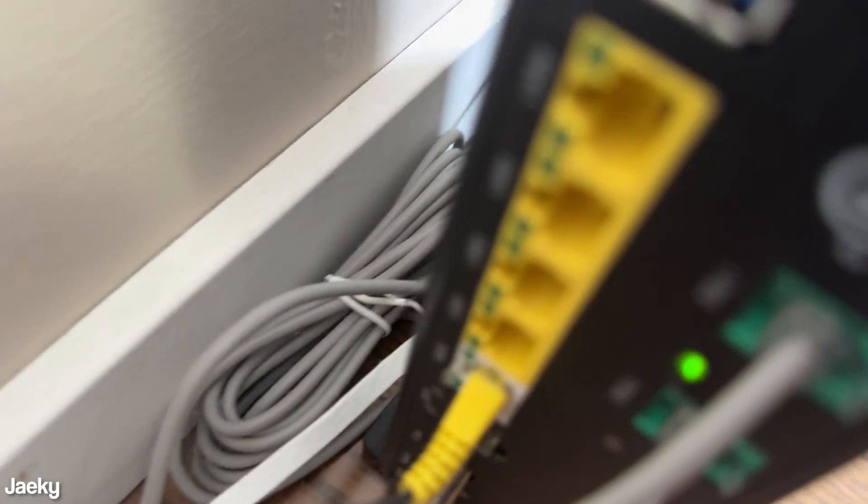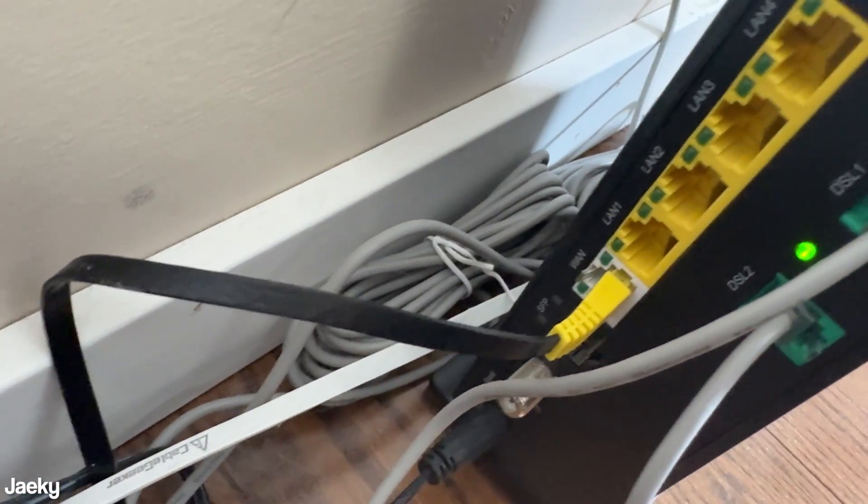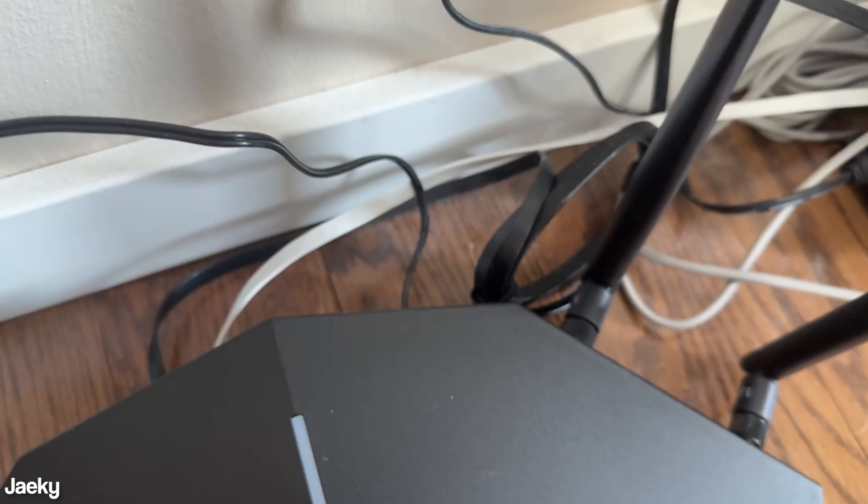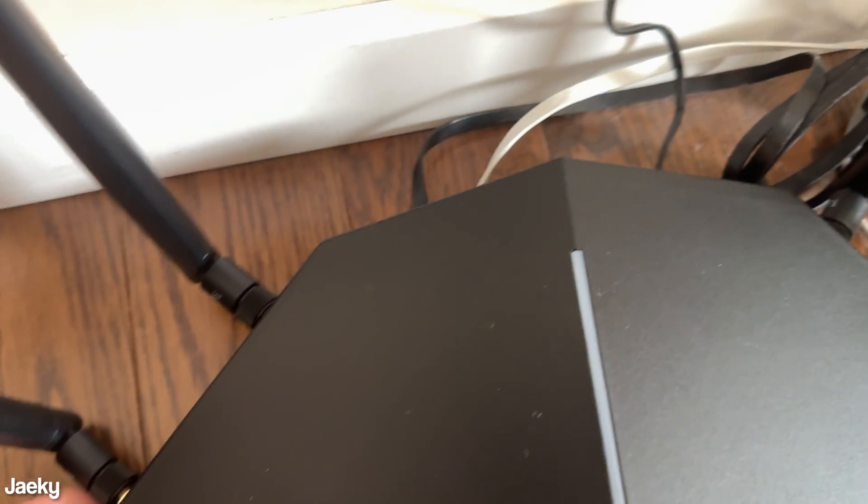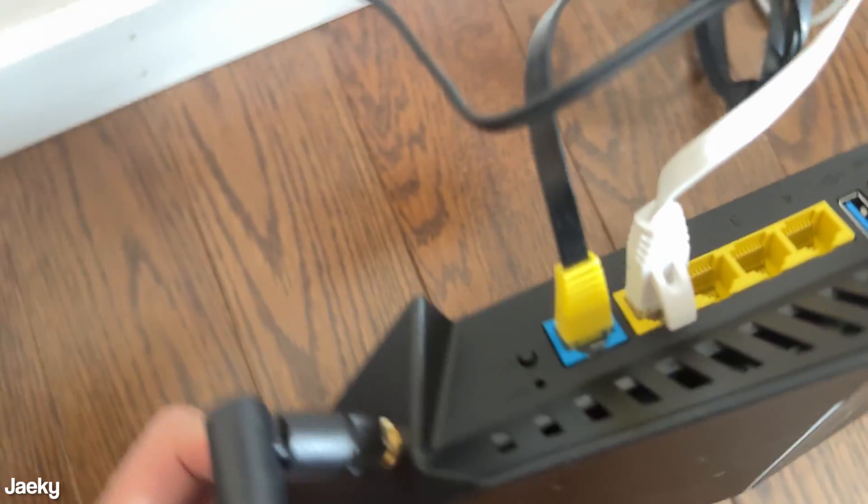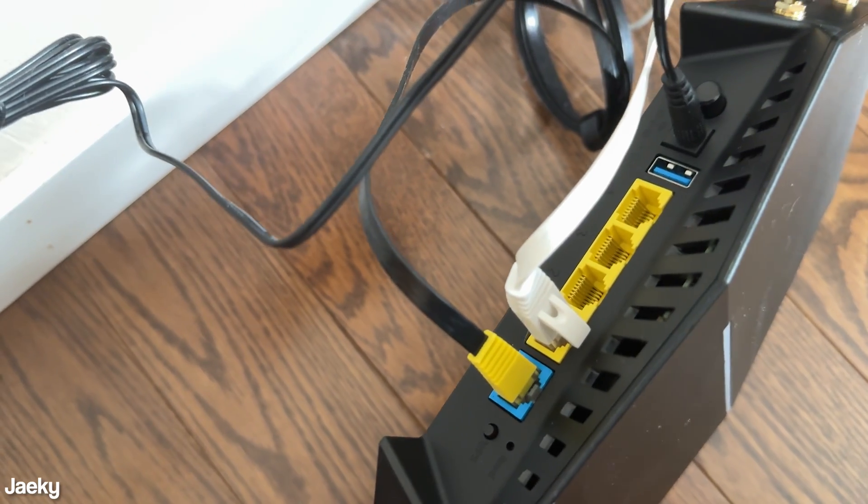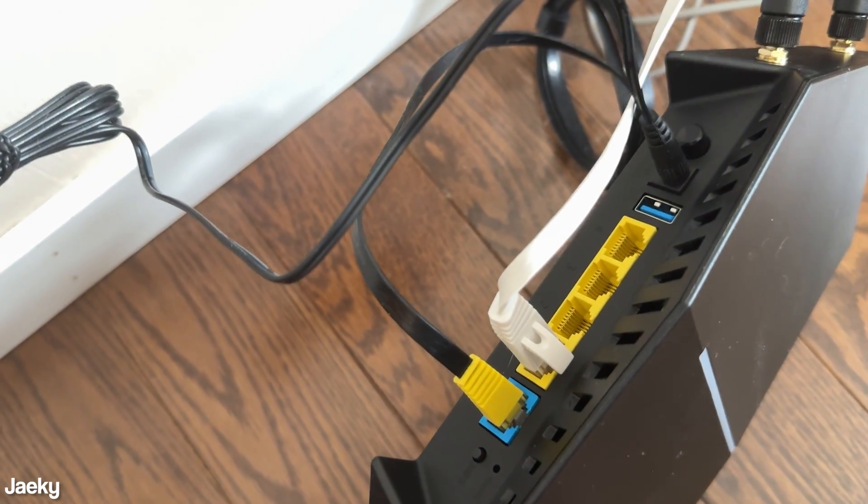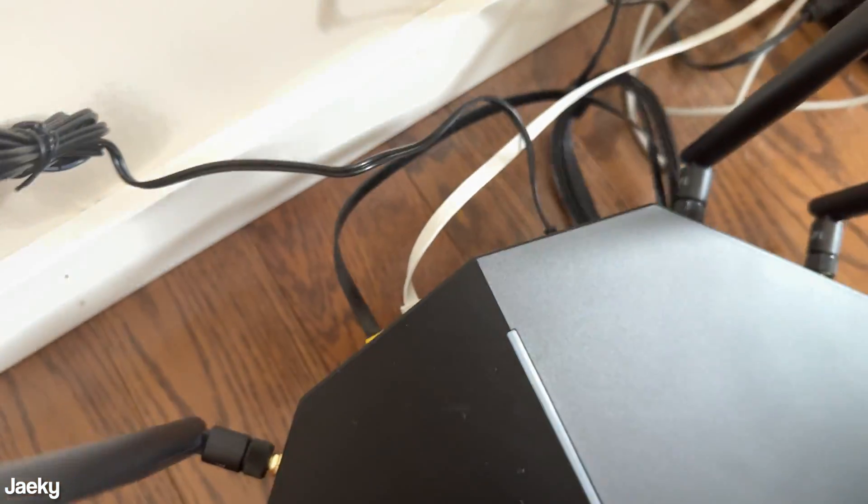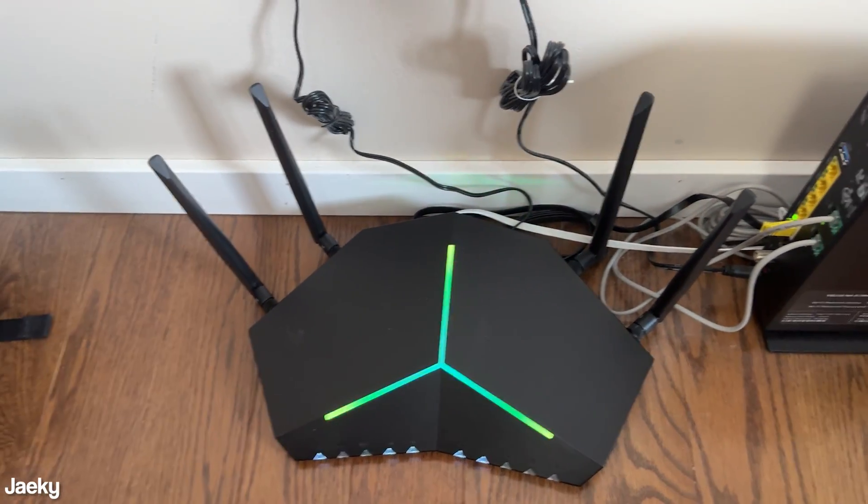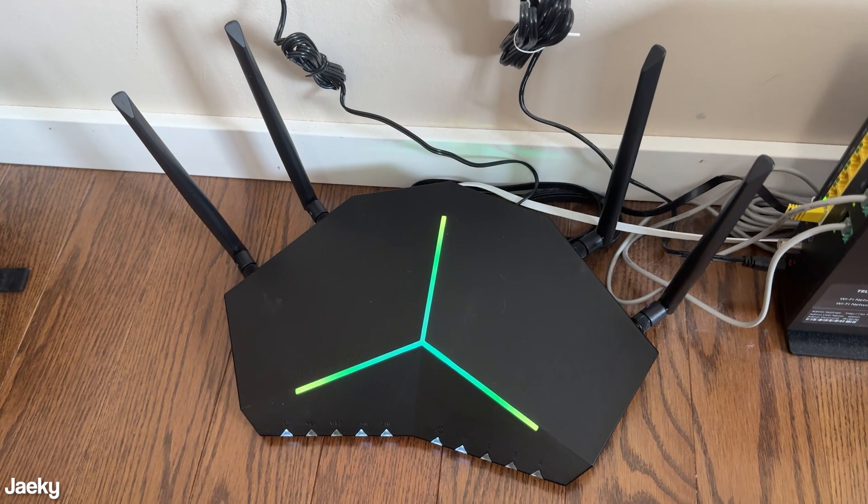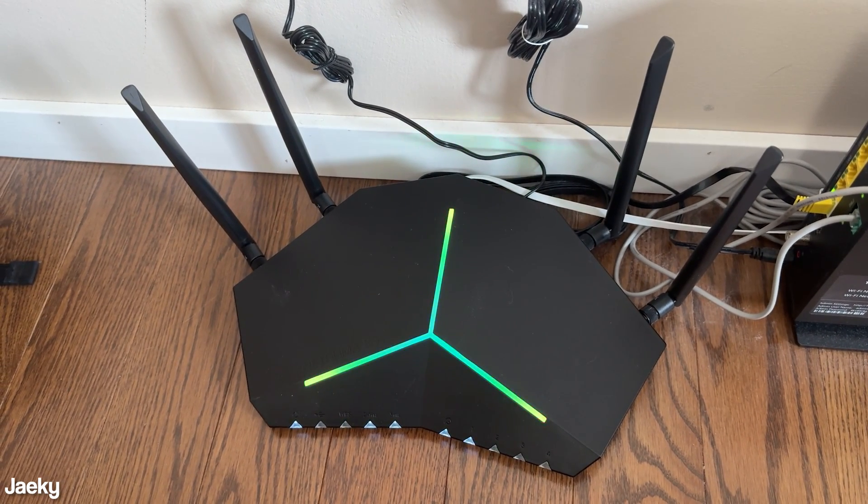This is basically how I have it set up. You just connect it to your old router through the WAN port, and that white cable you see there, the white Ethernet cable is going straight into my desktop computer. That's basically how you set it up. Super simple. Just plug it in after that, turn it on, and that's it.